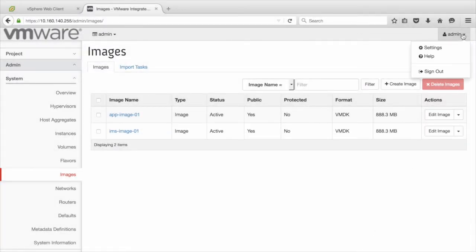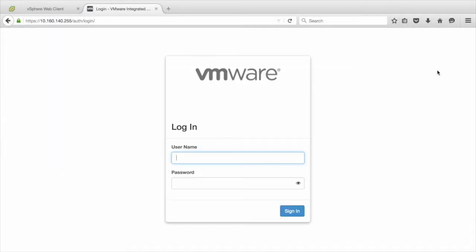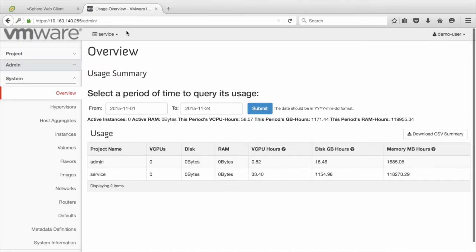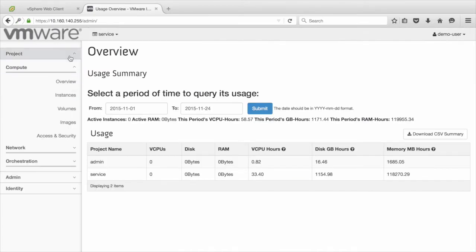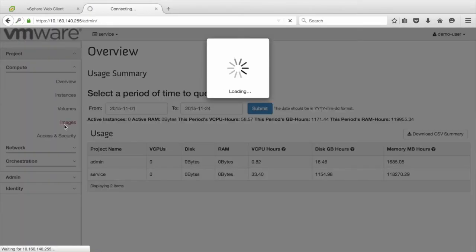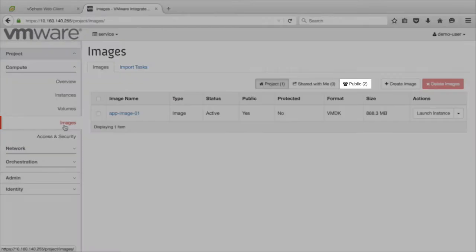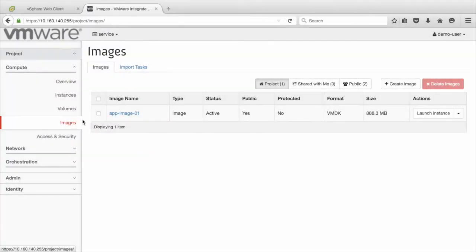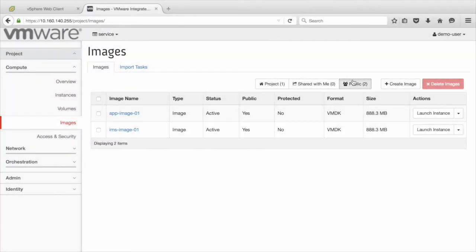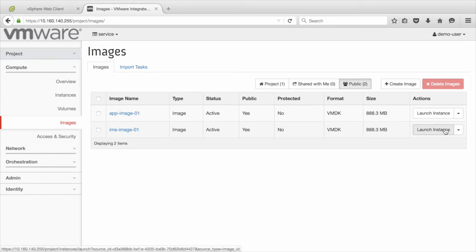Next, we will sign out of the Admin account and log in as a tenant user. Under the Project section, click on Images and move to Public Images. This is where images shared by Admin can be seen. We then launch an instance using one of the images.